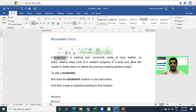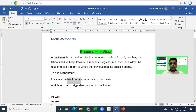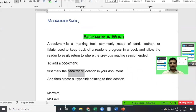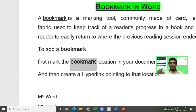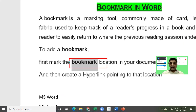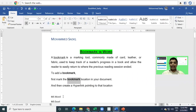Now, to create a bookmark in Microsoft Word, first we need to mark that particular bookmark location. I mark some important location, and then I create a hyperlink pointing to that particular location. In technical terms, the bookmark is nothing but creating a hyperlink within the same document itself.